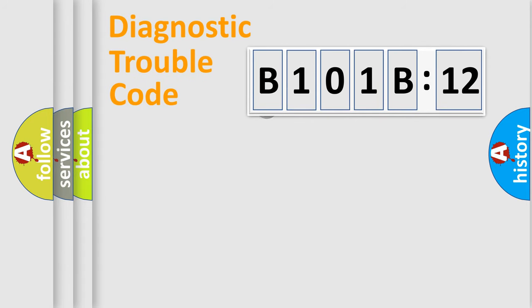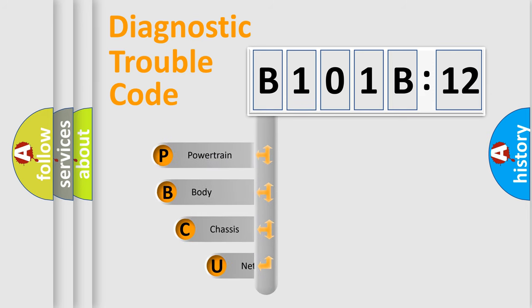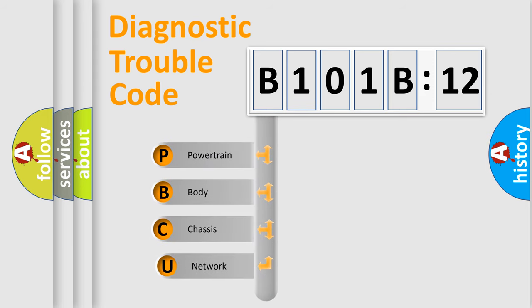First, let's look at the history of diagnostic fault code composition according to the OBD2 protocol, which is unified for all automakers since 2000.